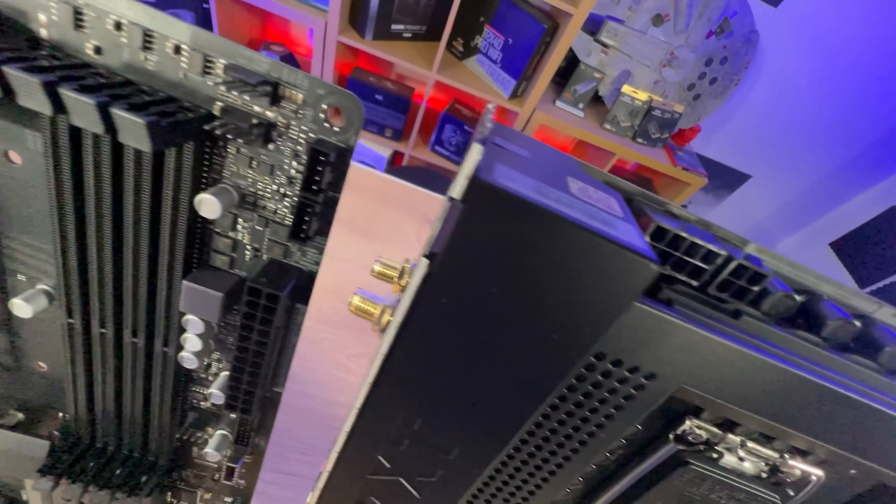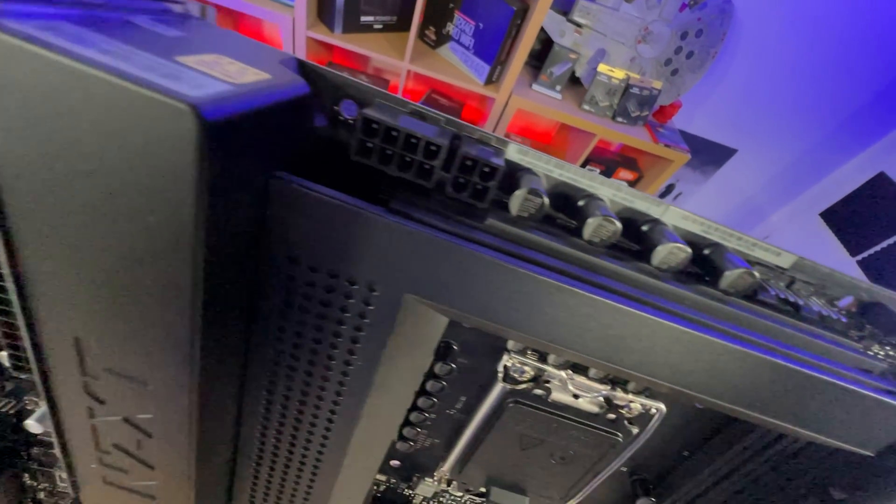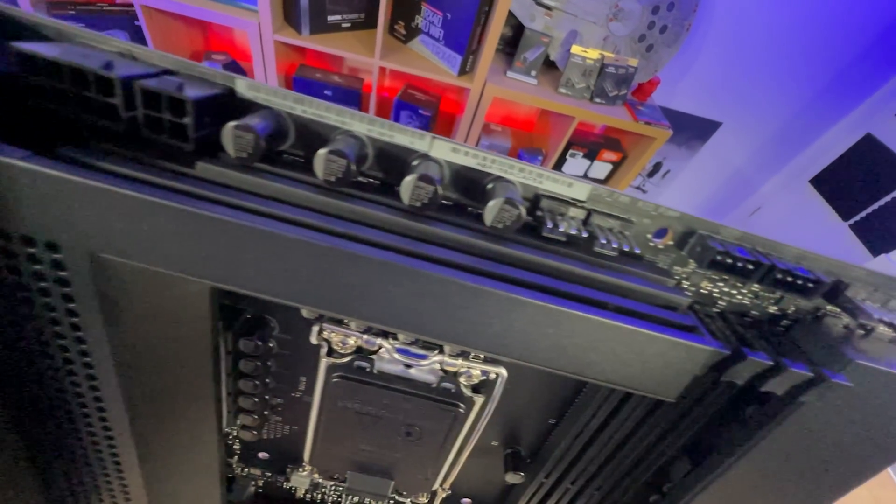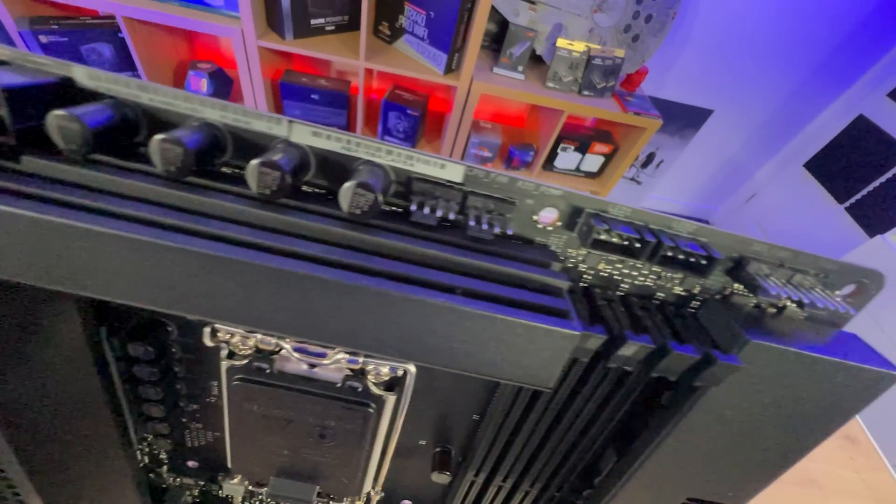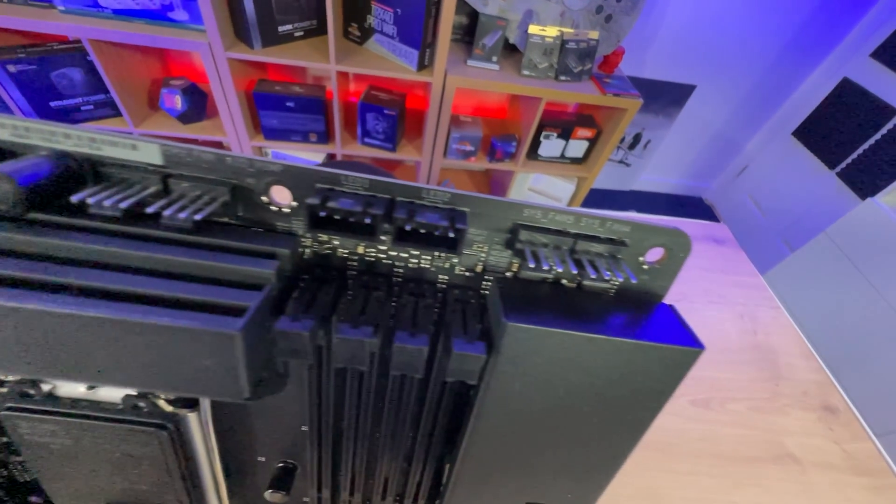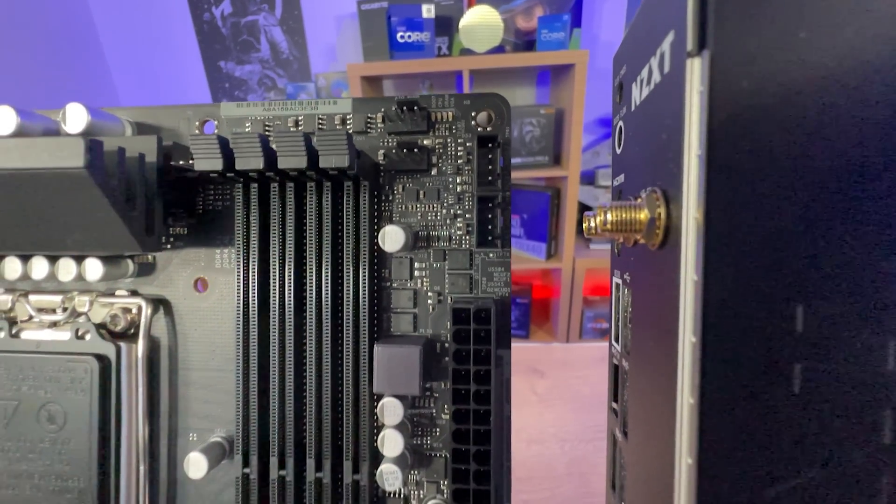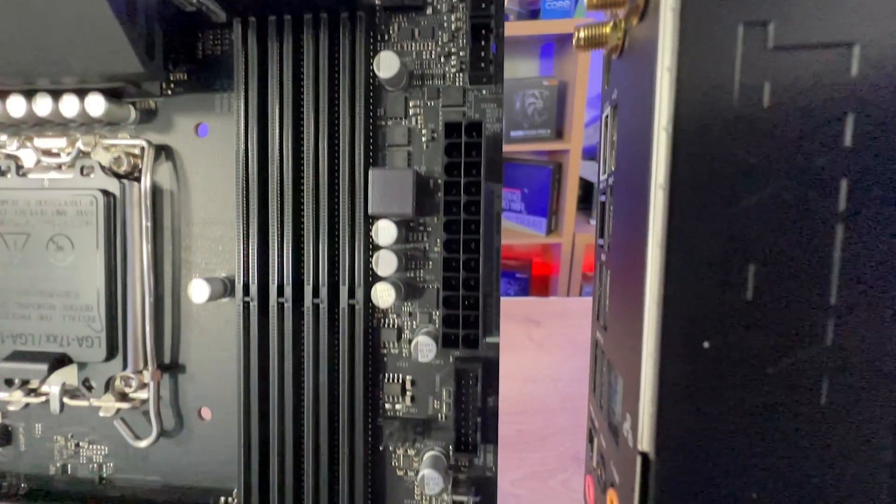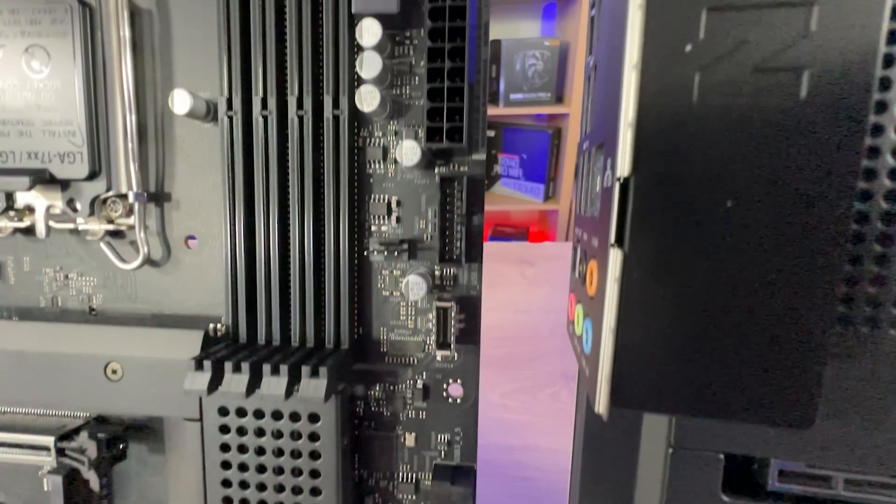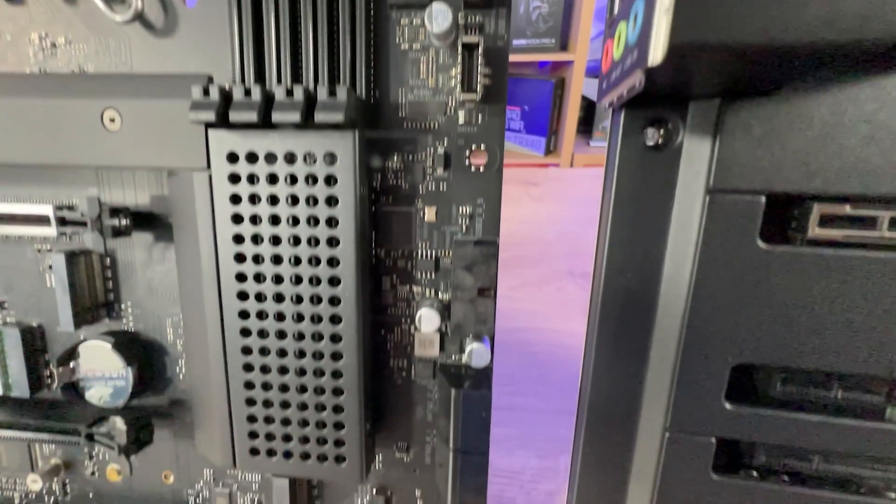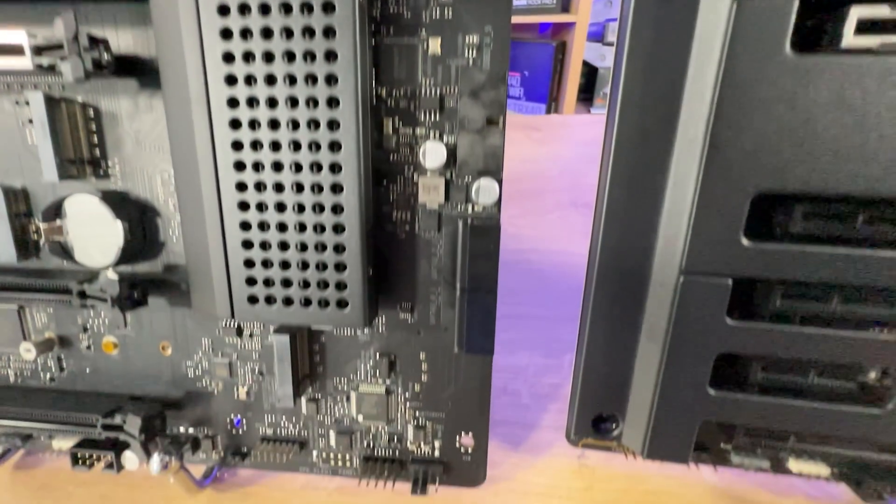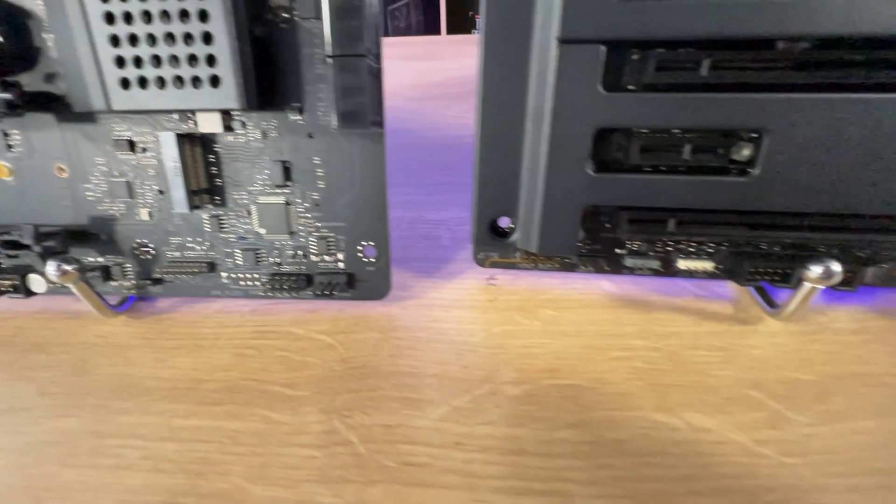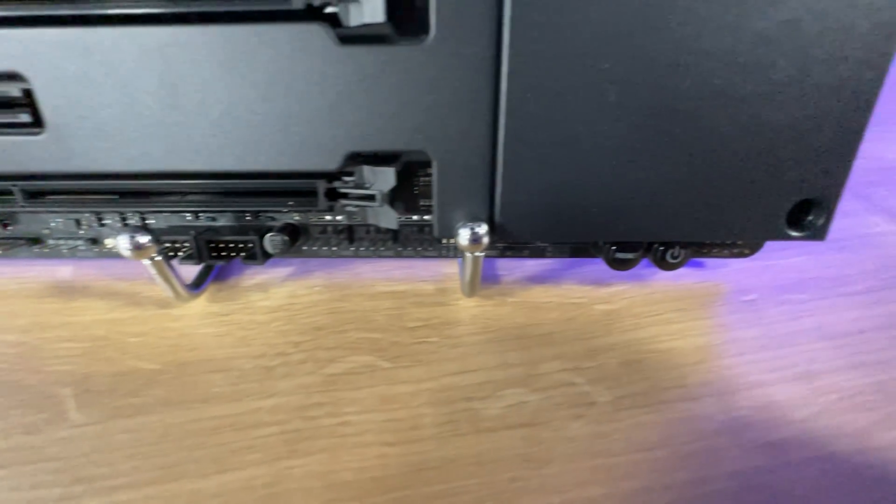Obviously, they both support NZXT's CAM software, which is pretty straightforward. You can change the RGB lighting and probably do a little bit of overclocking if you really wanted to. You do have different color options as well, so you've got black and white options with different trims.